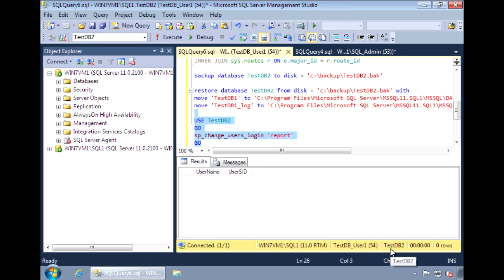So it's easy to move databases from one server to another. And this is just one example of how contained databases can make the life of an administrator easier. This concludes the short demo on contained databases. Thanks for watching.